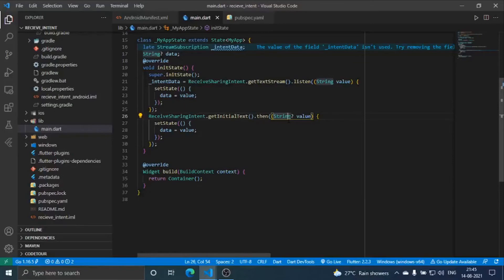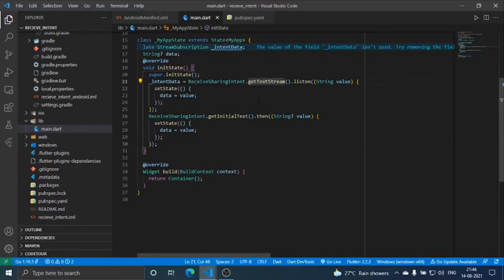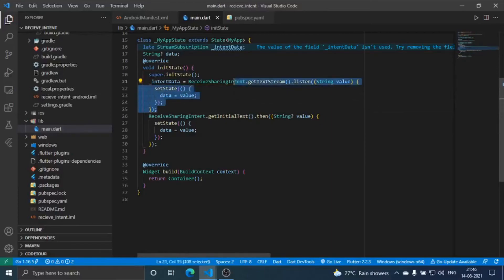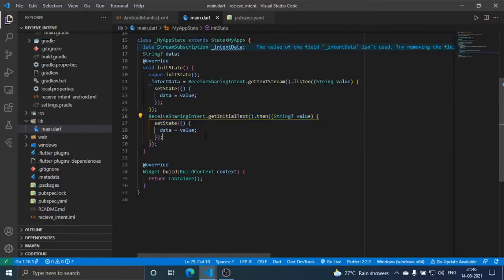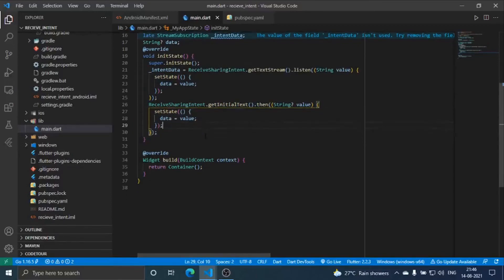At that time this function is called. We are handling both the states, so if the app is running this stream is used, or if app is closed then this function is called.